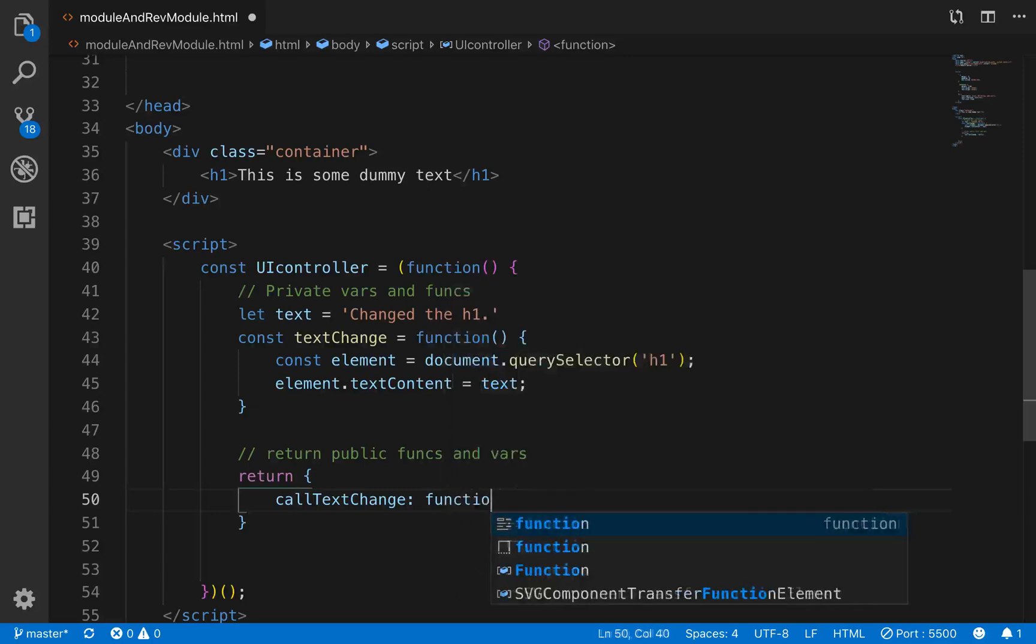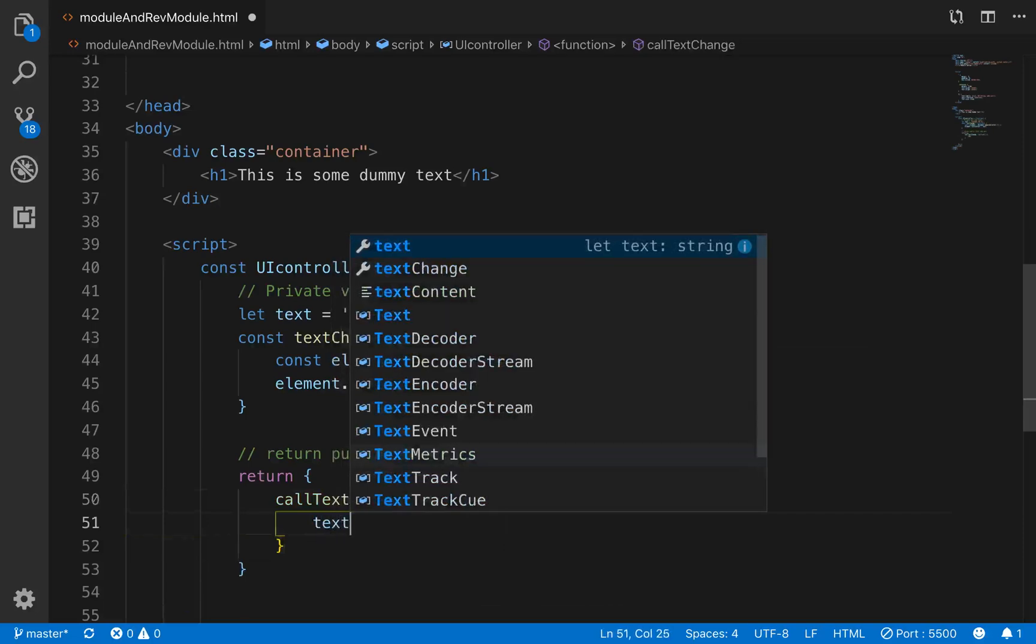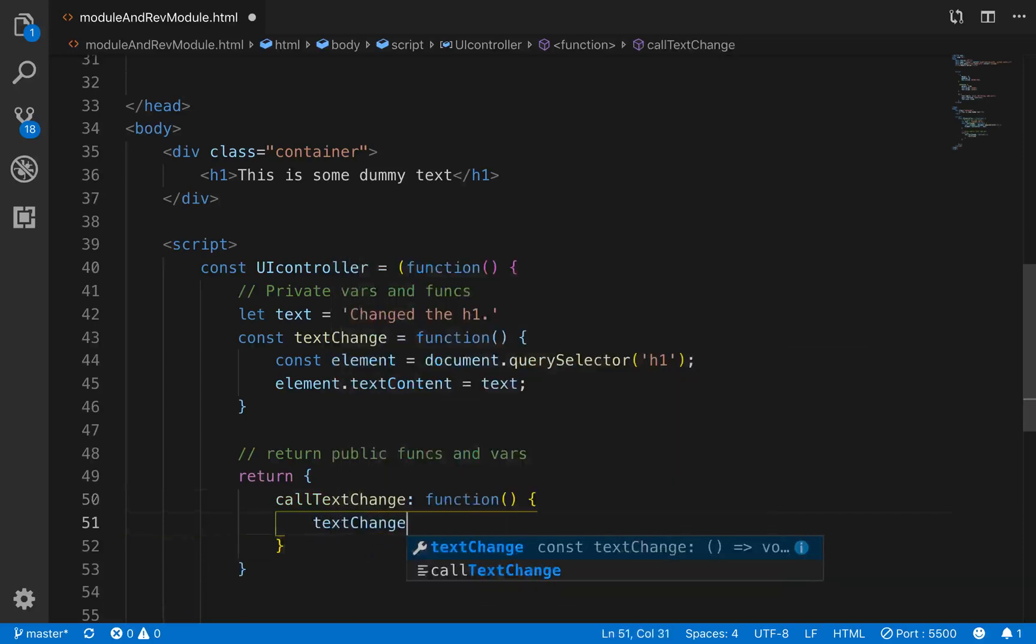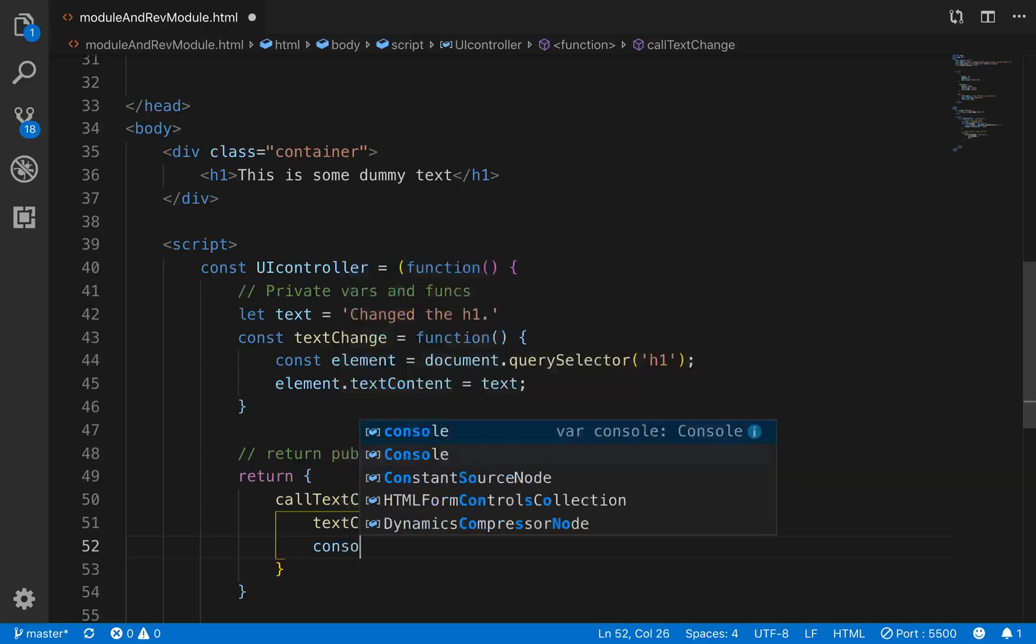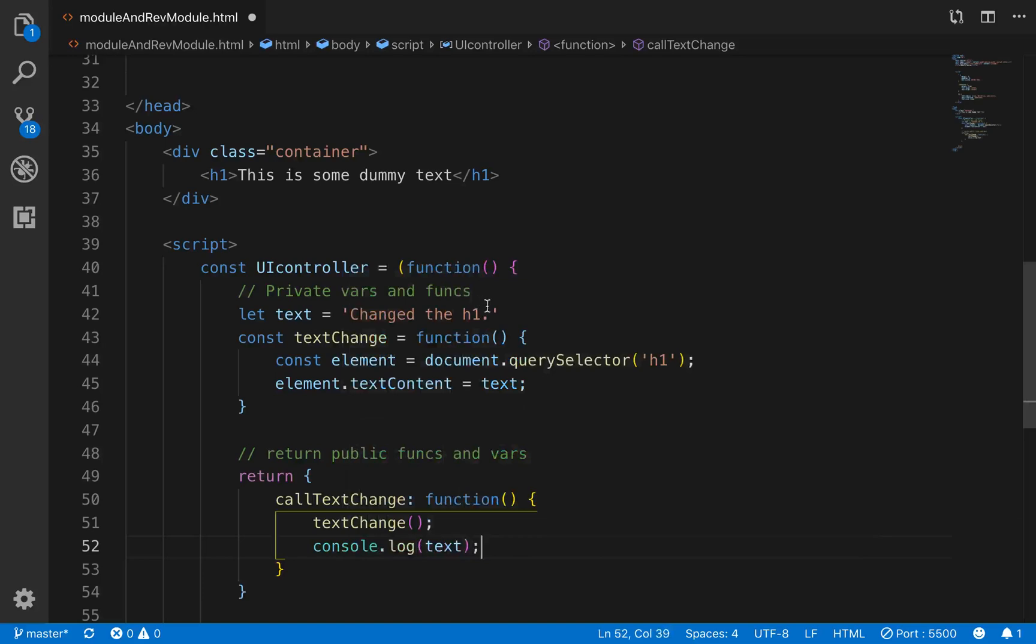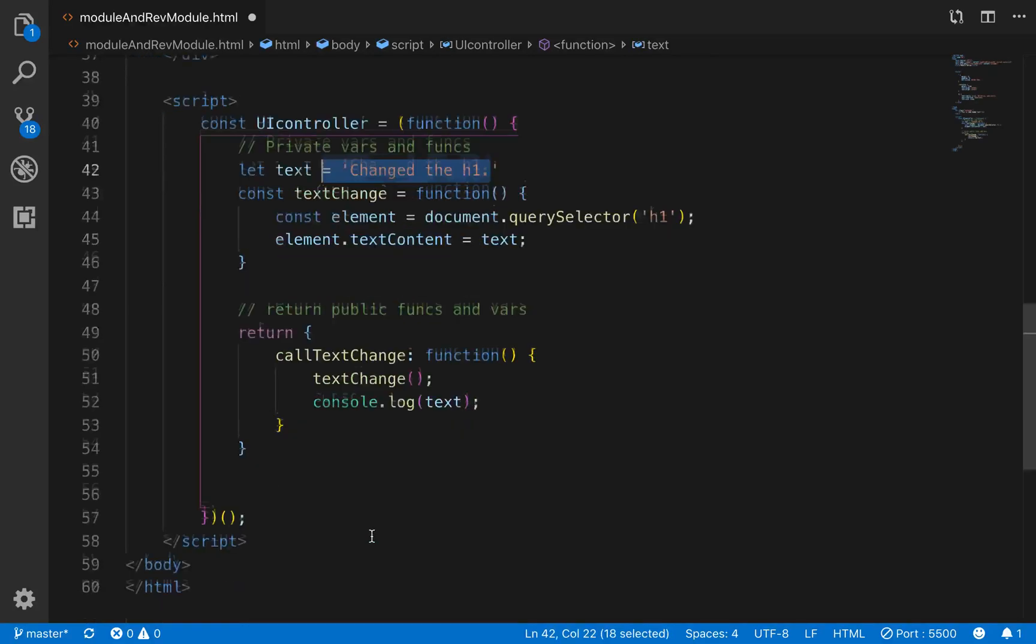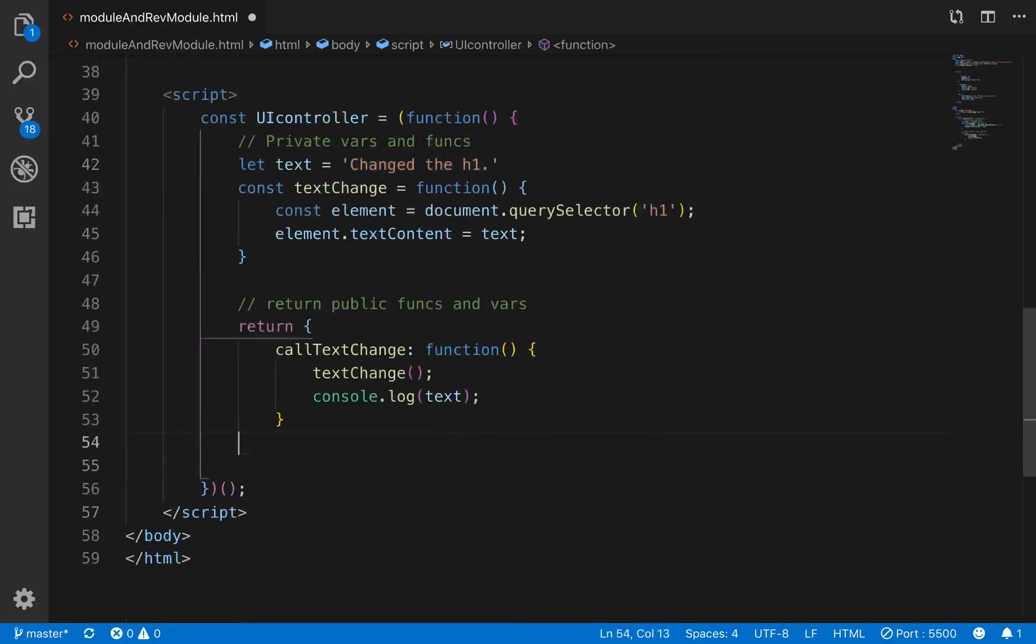And that's going to be a function that all it does is it calls the textChange. So we'll go textChange right here. And then we'll also console.log the text from up here to show that you can get access to that execution context out of this return function that we're returning right here.